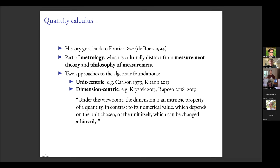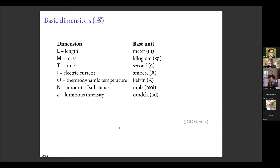Raposo advocates the dimension-centric approach, describing it as one where dimension is an intrinsic property of a quantity, in contrast to its numerical value which depends on the unit chosen, or the unit itself which can be changed arbitrarily. My height, for example, has an intrinsic connection to the dimension height but no intrinsic connection to some number of inches. With the dimension-centric approach you start with a set of basic dimensions — there are seven official ones, and for natural language semantics we'll need more, like money.